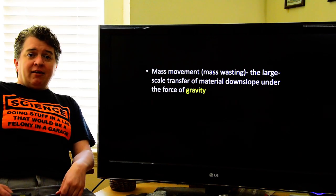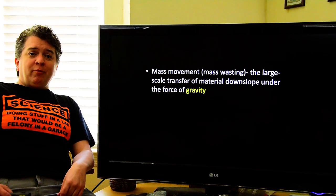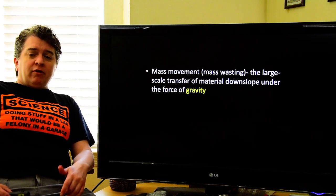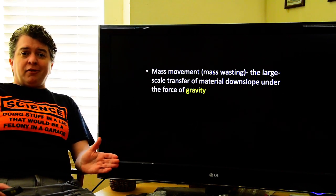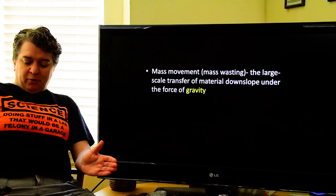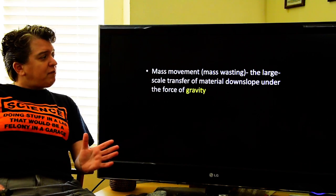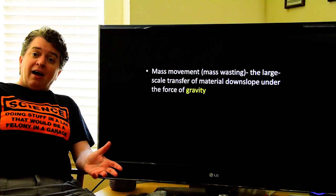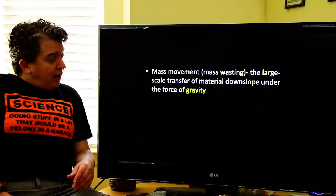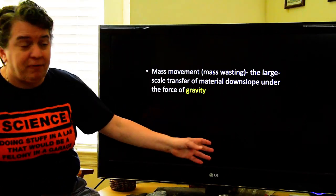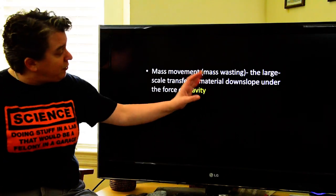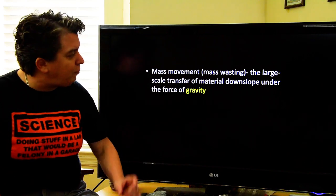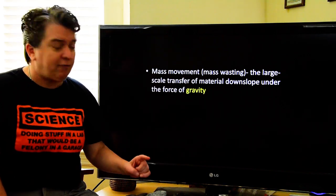Hi, today we're going to be going over mass movements, which is also called mass wasting depending on what textbook you use. Basically, mass movements or mass wasting are landslides. The technical definition is the large-scale transfer of material downslope under the force of gravity.